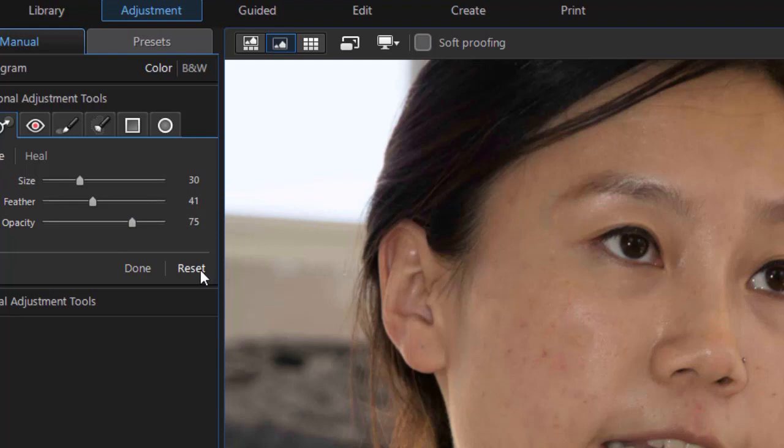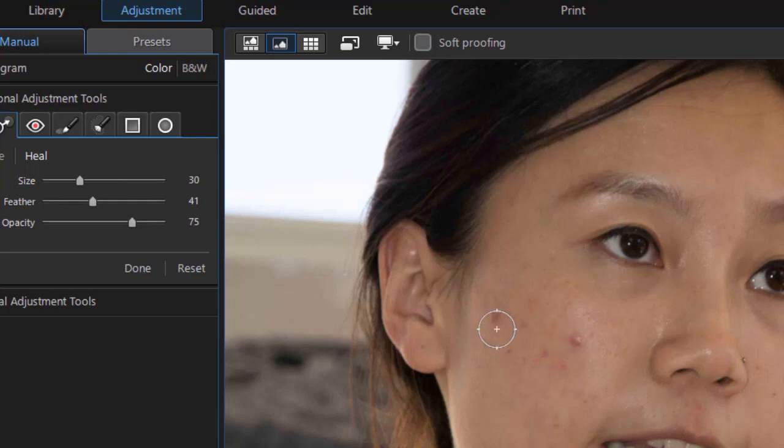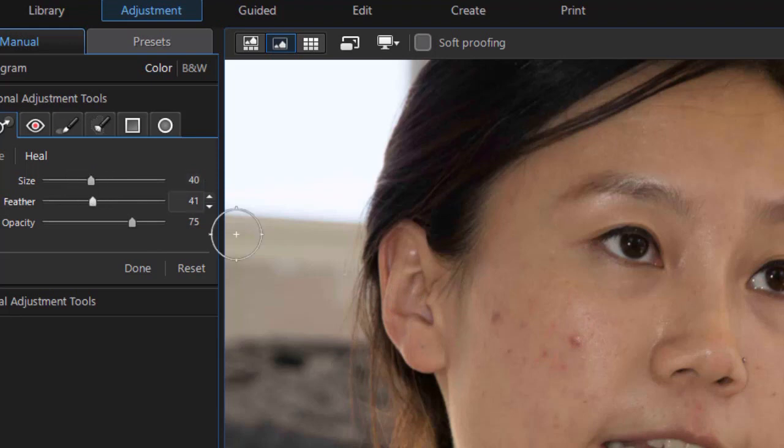I'm going to reset that and show you an easier tool to use in many cases that's related to it. Just simply called the heal tool. I'll click on heal. Now what heal does is it takes a look at the area that you clicked on. And it tries to find out what is the average color in that area. So the size of your heal tool does vary.